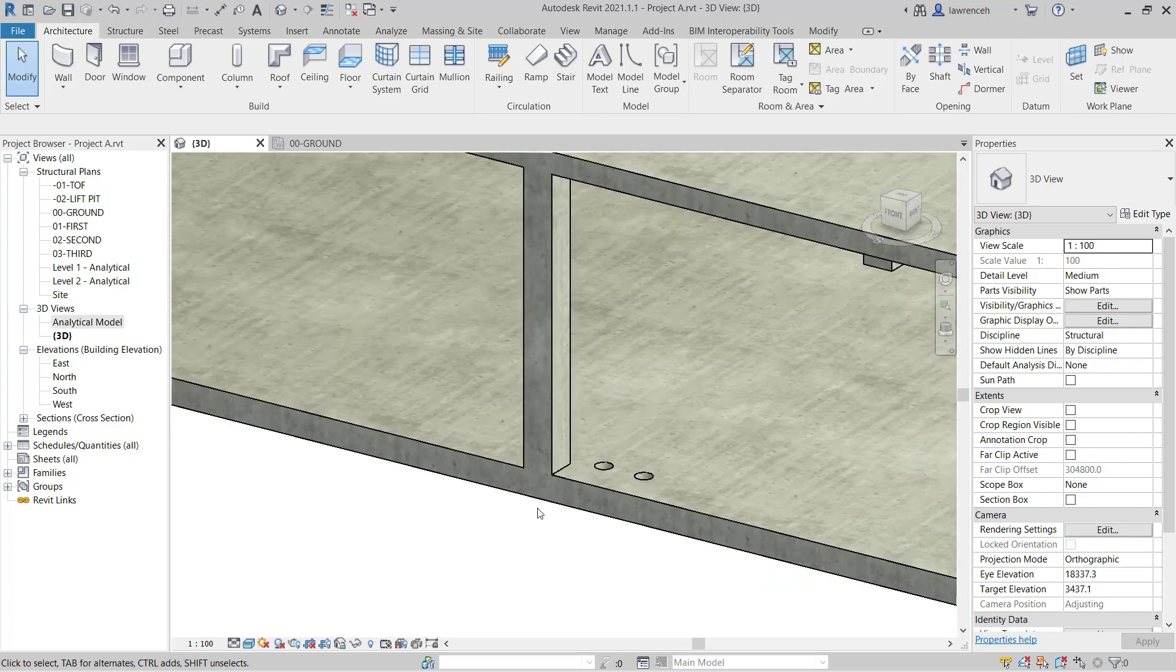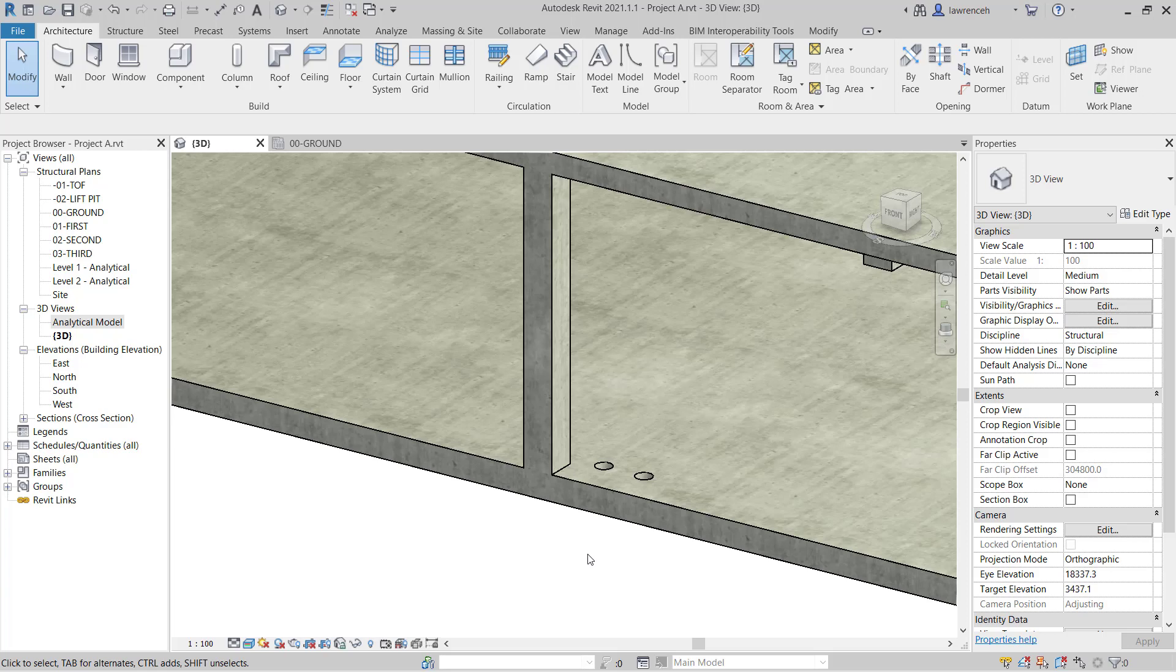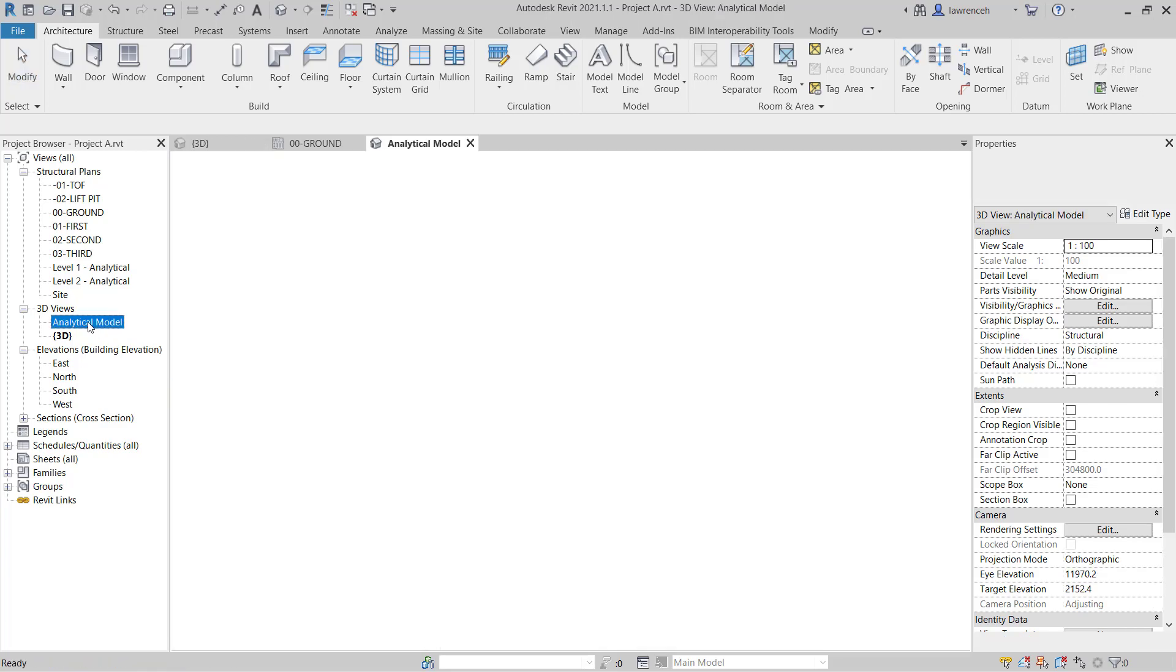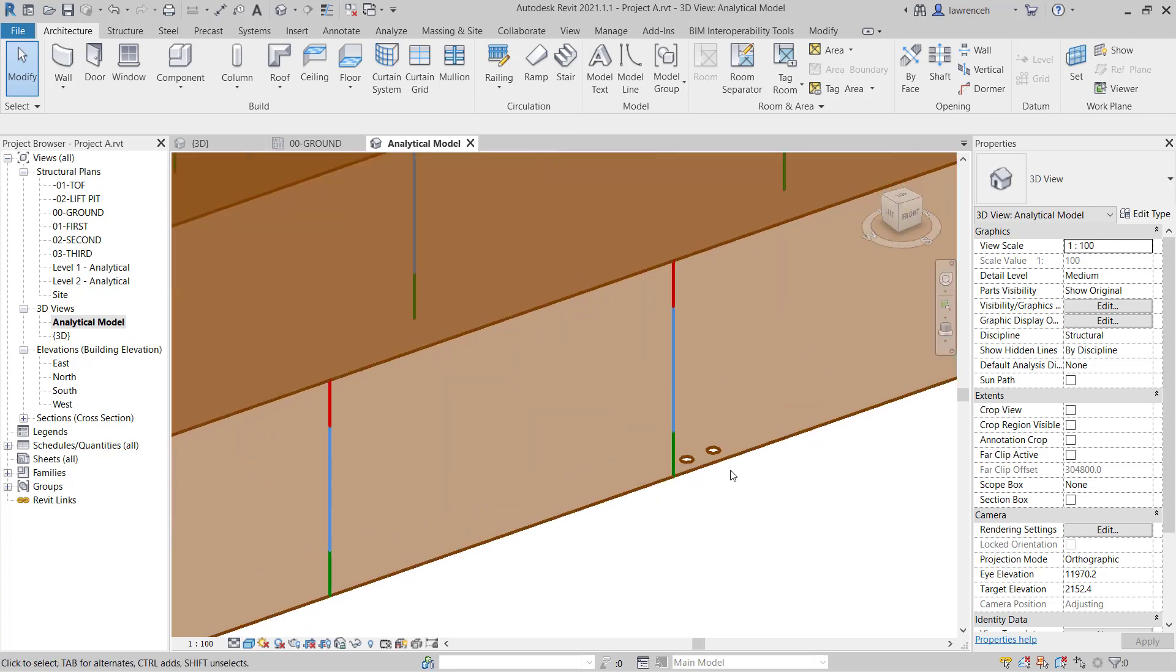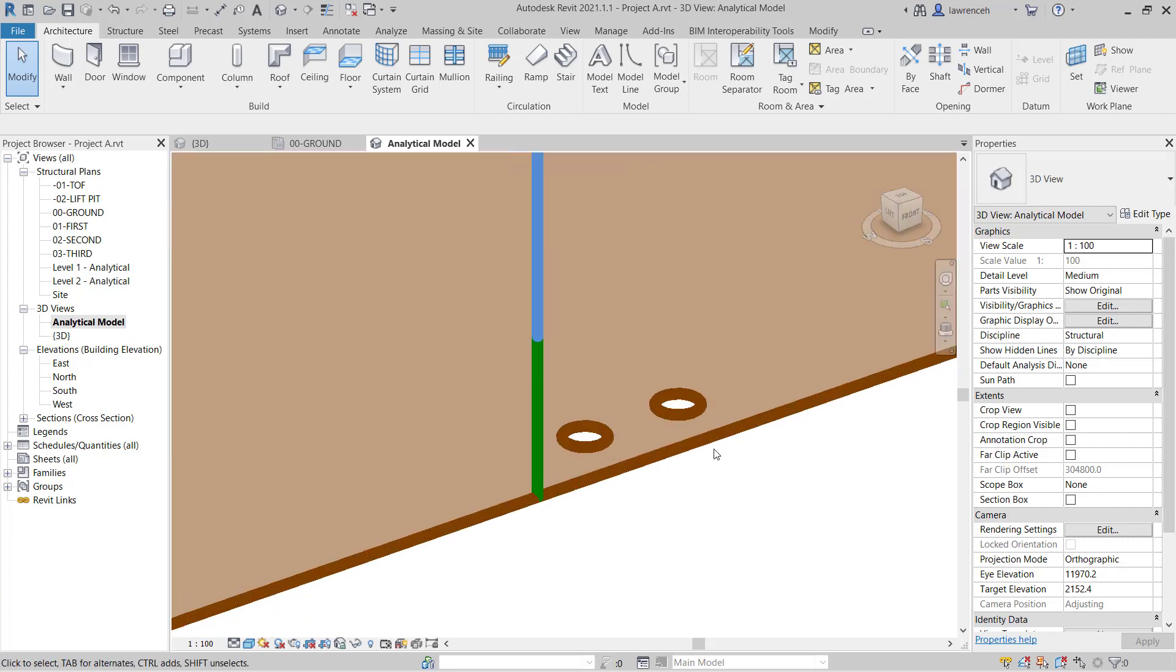The openings would also show on the Analytical Model. To open the Analytical Model in the Project Browser let's double click on Analytical Model. And now you can clearly see the two penetrations through the ground floor slab.